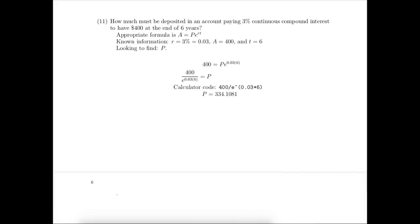My calculator gets that amount, and since we're looking at what the present value would need to be to assure that we end up with $400, we'll need to round that up to the next penny. The principal value needs to be $334.11 to end up with the future value of $400 in 6 years at continuous compound interest of 3%.